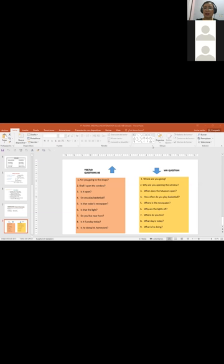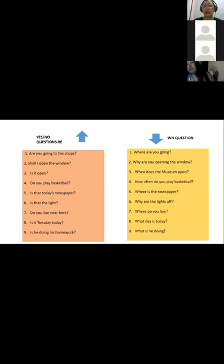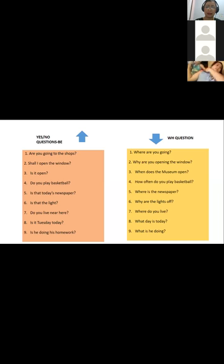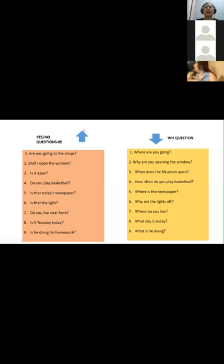Welcome back, my dear participants. People are coming back from the practice. We're just going to wait a couple of seconds for everyone to be here, and then we are going to conclude the class with a presentation in the plenary about rising and falling intonation with yes/no questions and WH questions. Every member of each group is going to ask one yes/no question and one WH question.